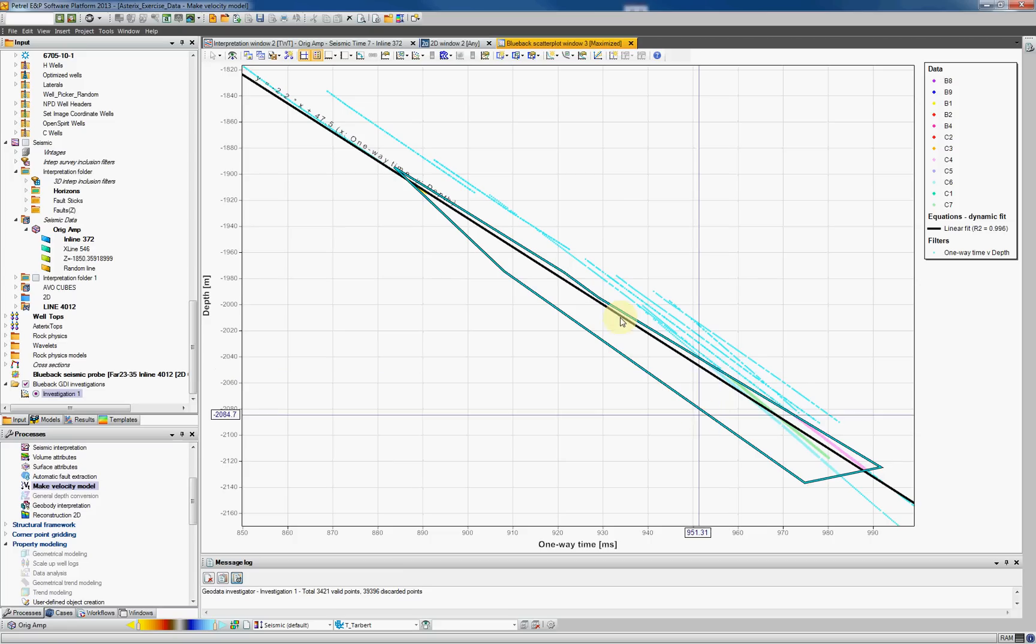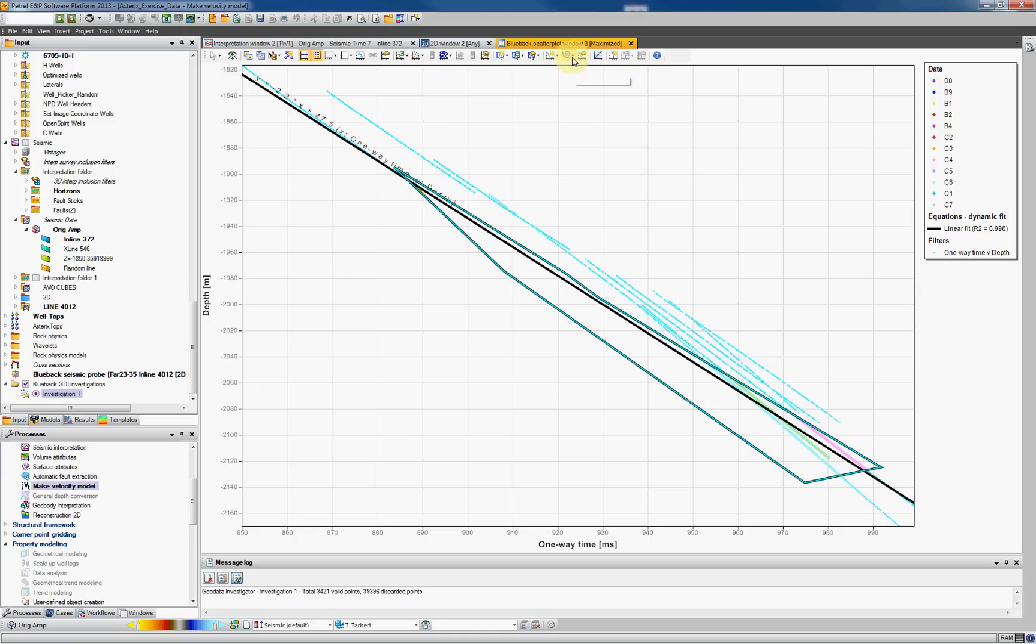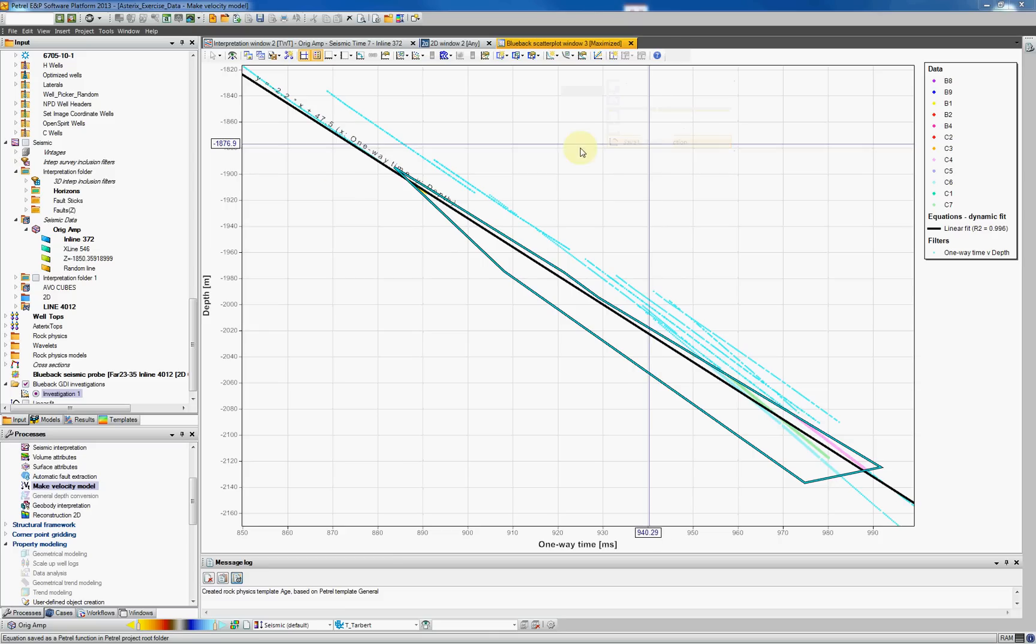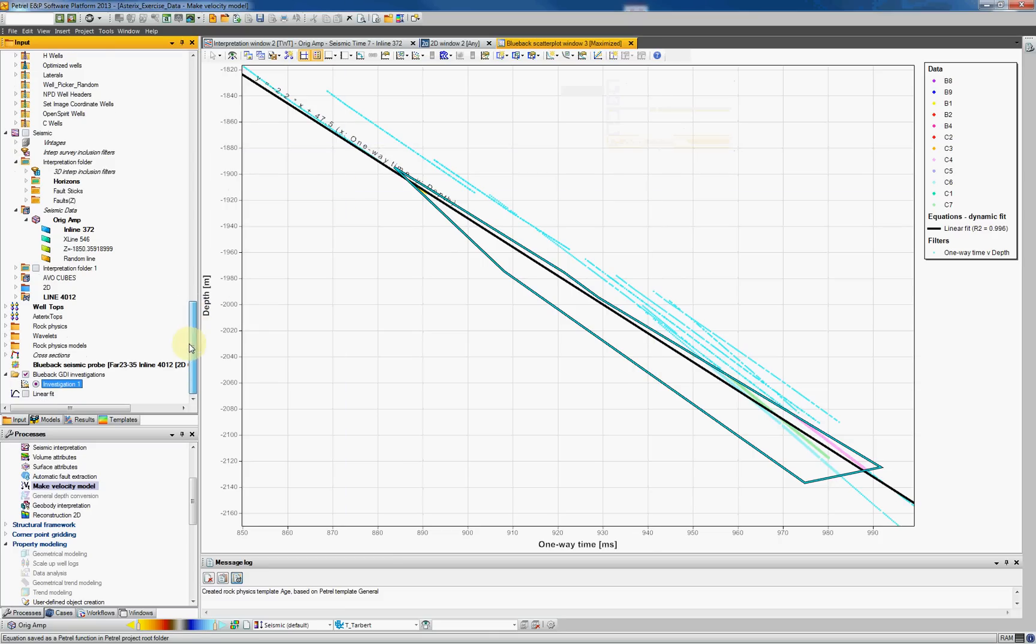Once you're happy with your equations and you want to save them as Petrol function, look for this icon here, control equations. By clicking on it, you'll see all the equations displayed. And now we can do a mouse button tree or right mouse button and save as a Petrol function. This function will now appear on the bottom of your input tree.